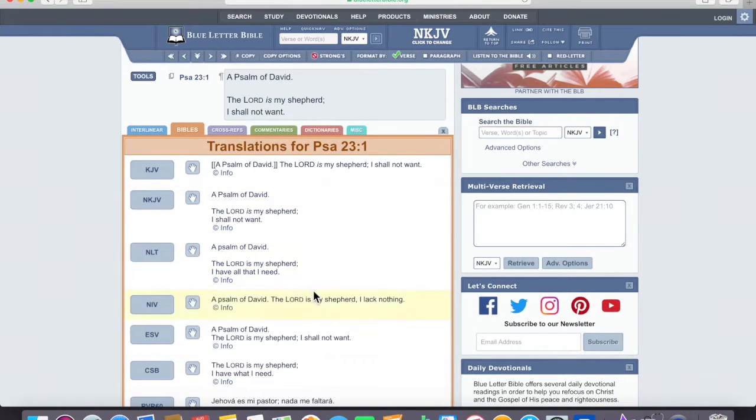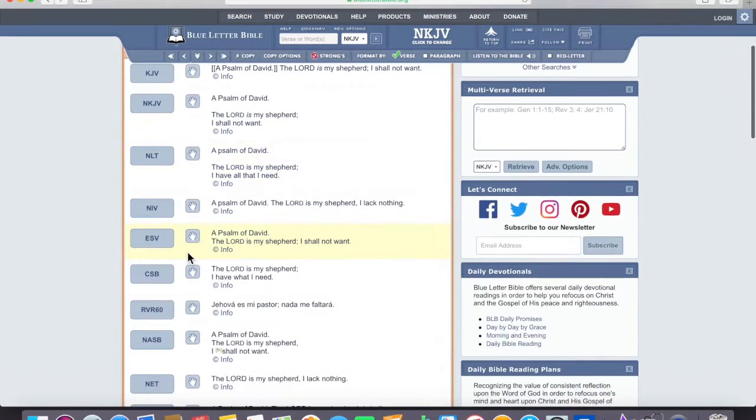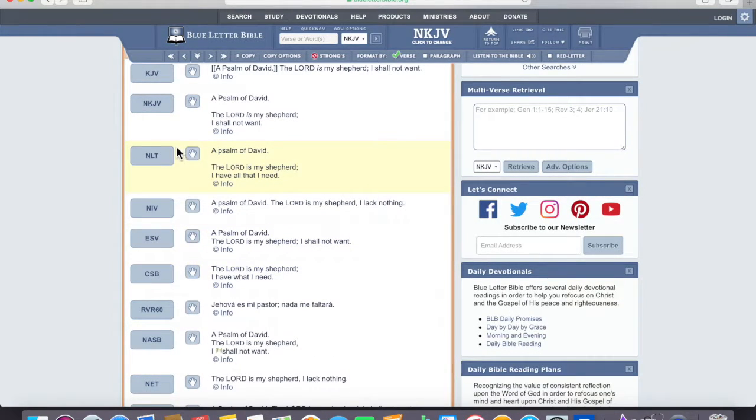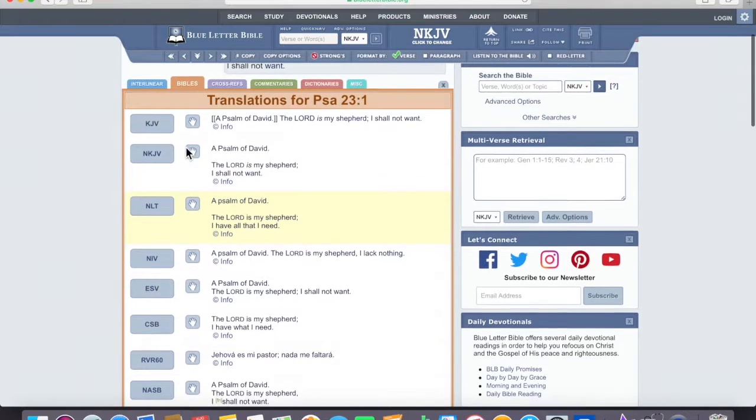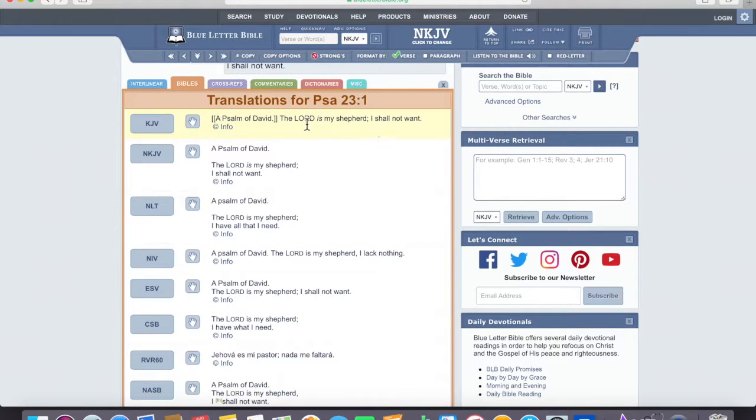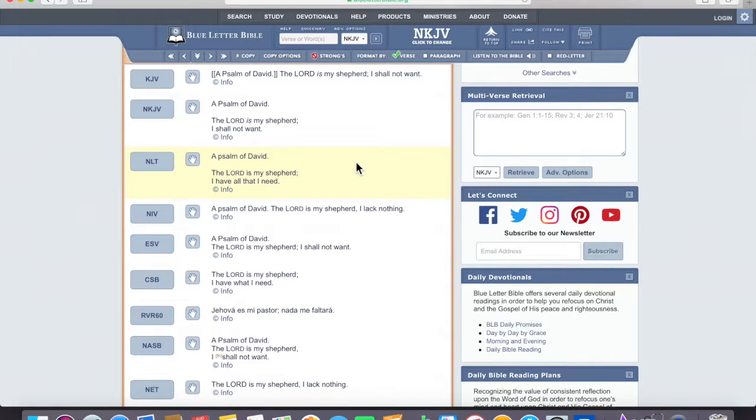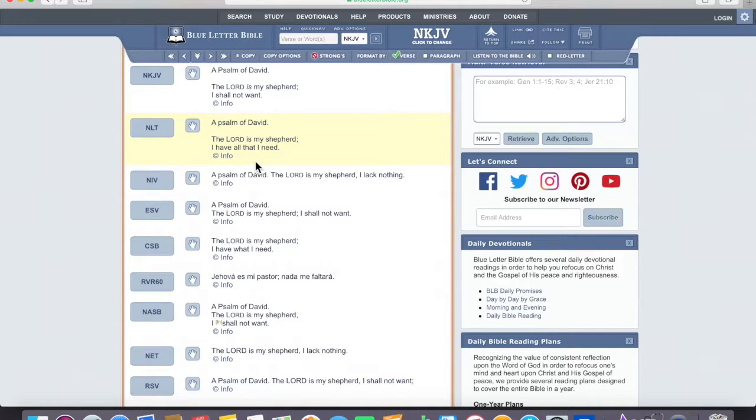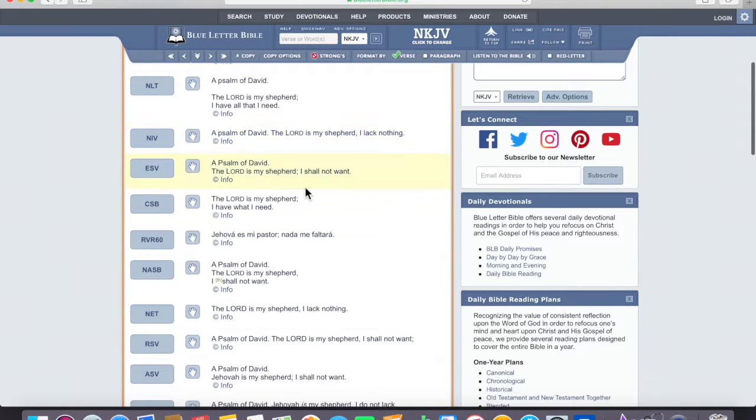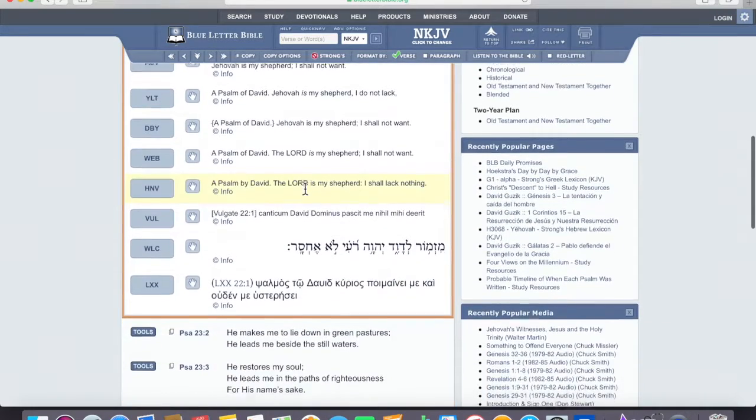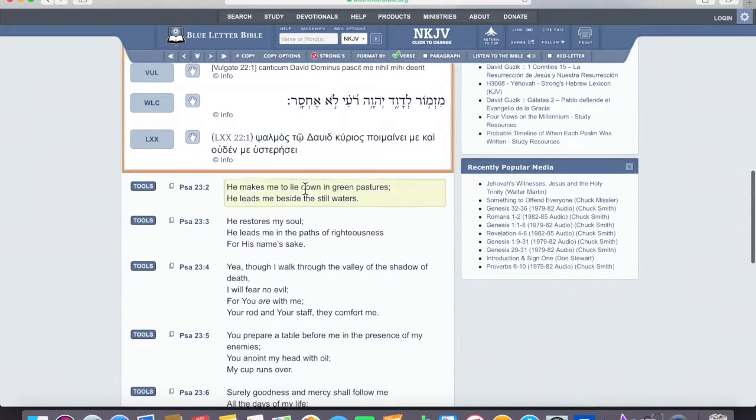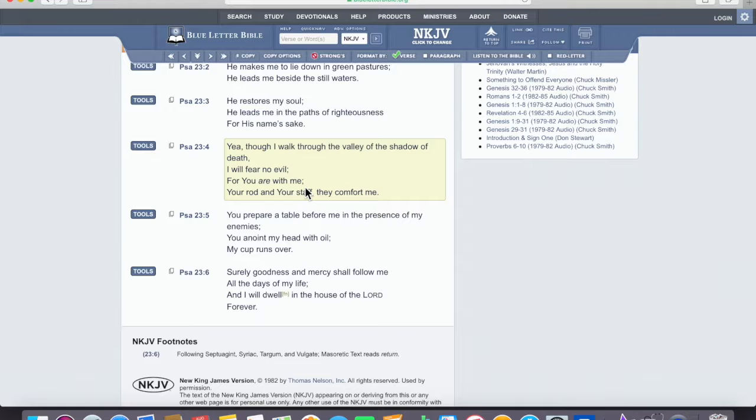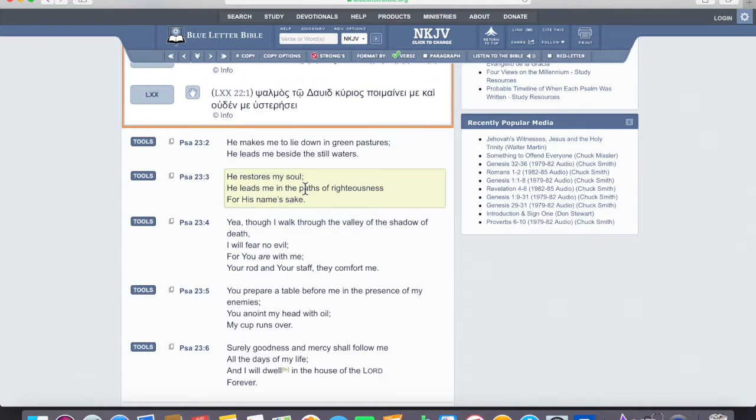You can compare the way that this verse is translated in all of these different texts. It's King James, I shall not, the Lord is my shepherd, I shall not want. The Lord is my shepherd, I shall not want. The Lord is my shepherd in the New Living Translation. I have all that I need. The New International Version. I lack nothing. So, this will provide a lot of different insight if you can use these tools and then meditate upon what they may mean.